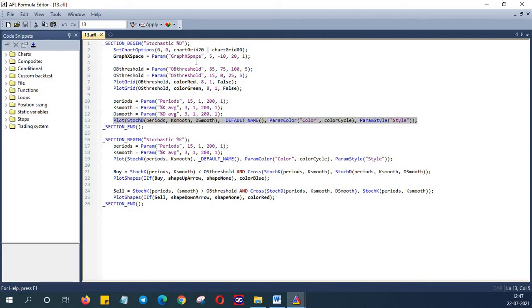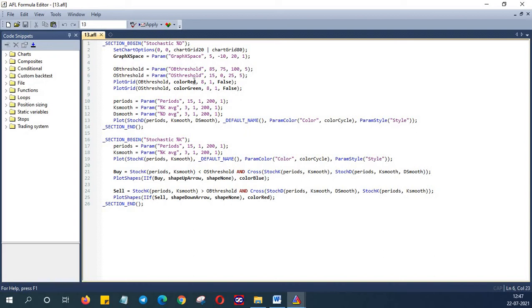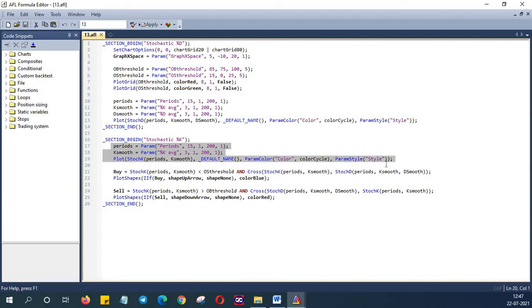We have talked about all these different parameters that we have used in the previous episodes. So if you want to understand this in detail you can refer the previous episodes. Moving on in the next step we are defining the periods and KSmooth parameters and then we are plotting the stochastic K indicator.